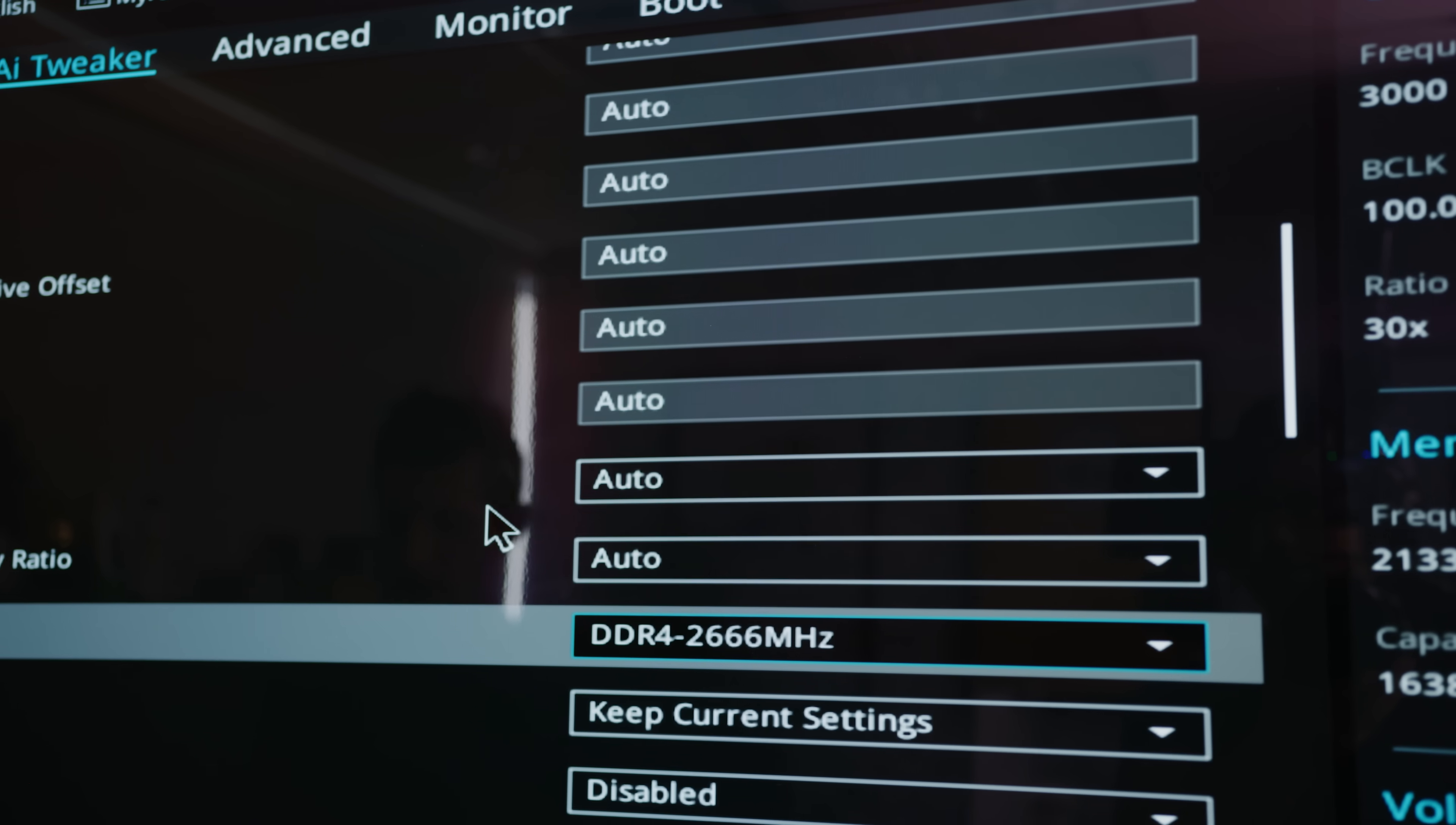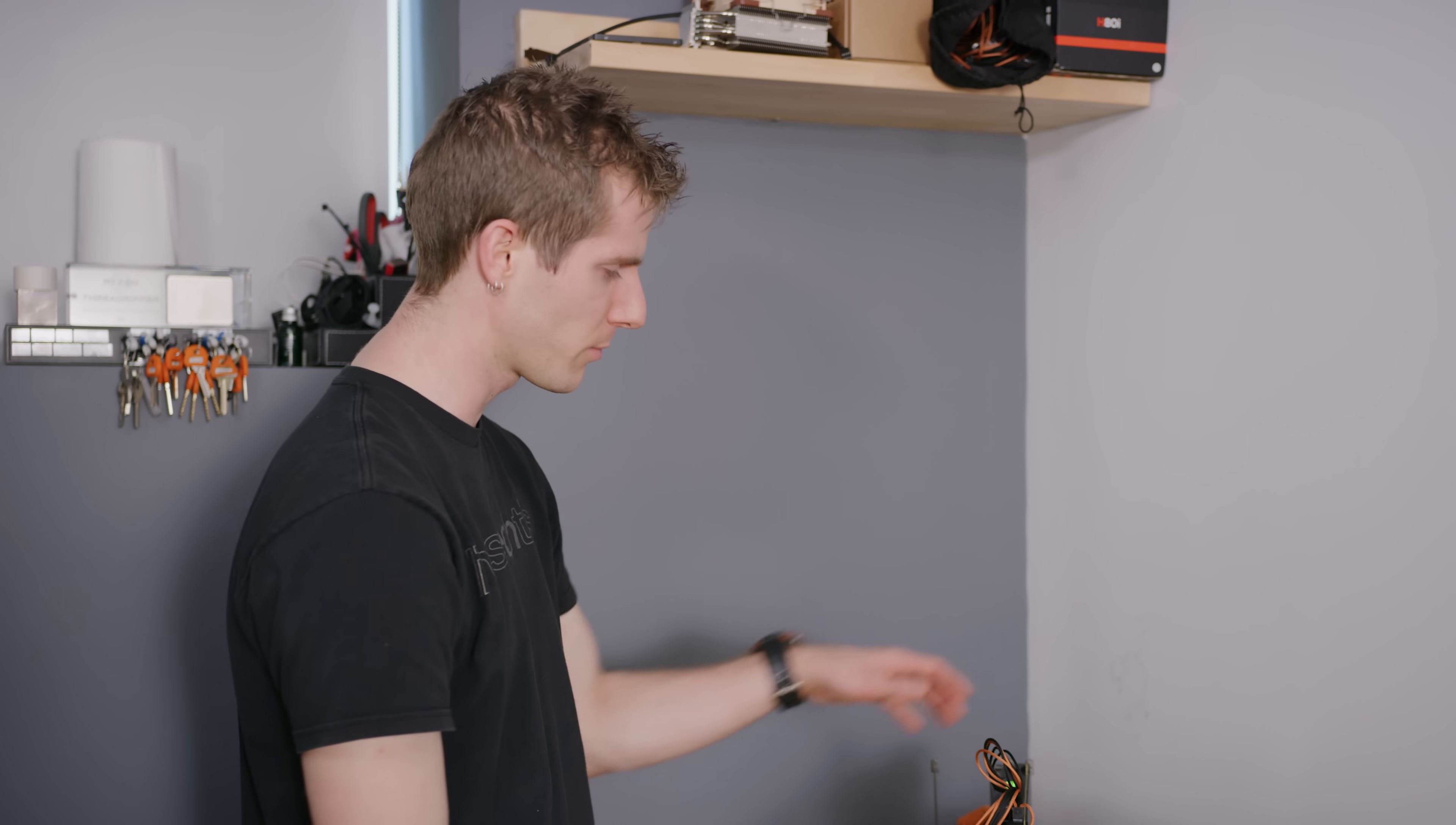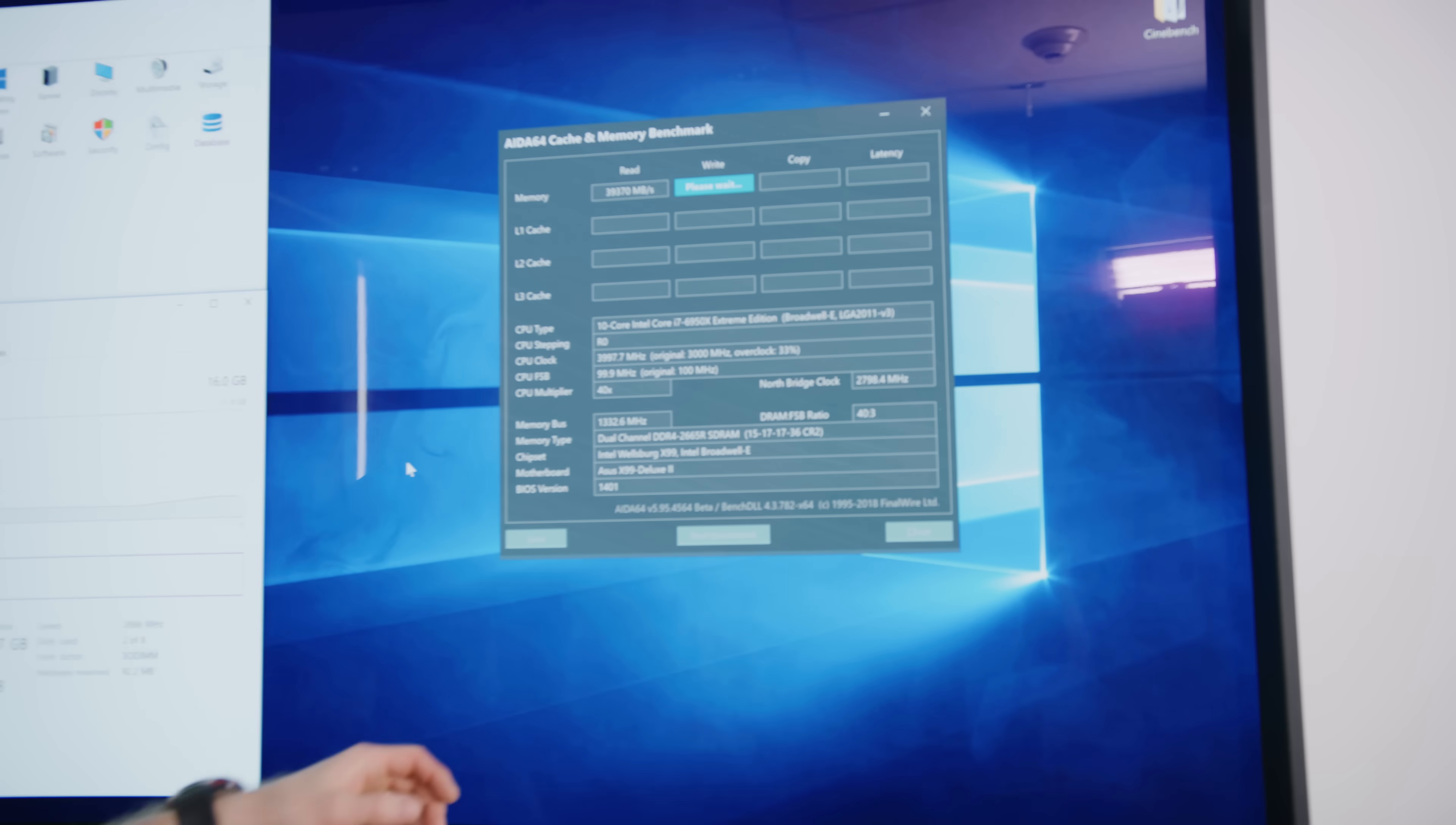Okay, let's try something a little less aggressive. 2666 MHz wouldn't be like a performance memory kit or anything when this was current. But like it would be decent. Middle of the road. Hey. There we go. All right.